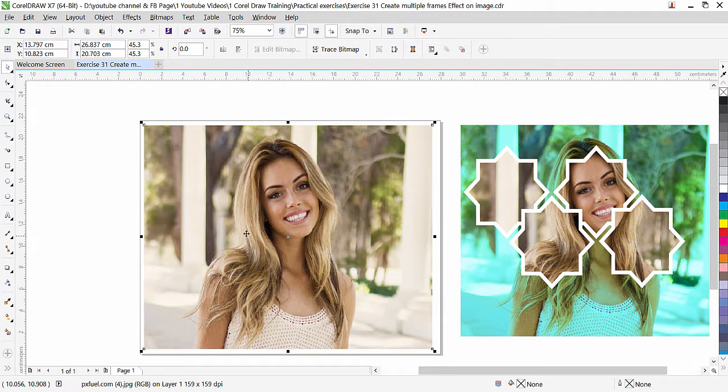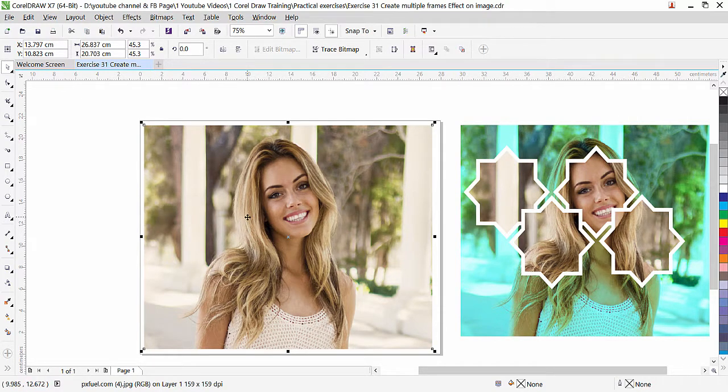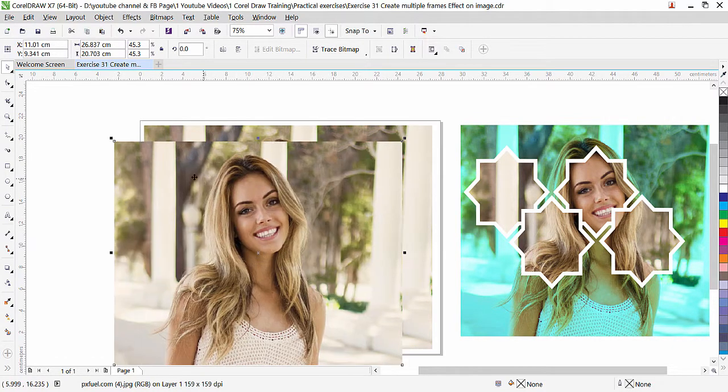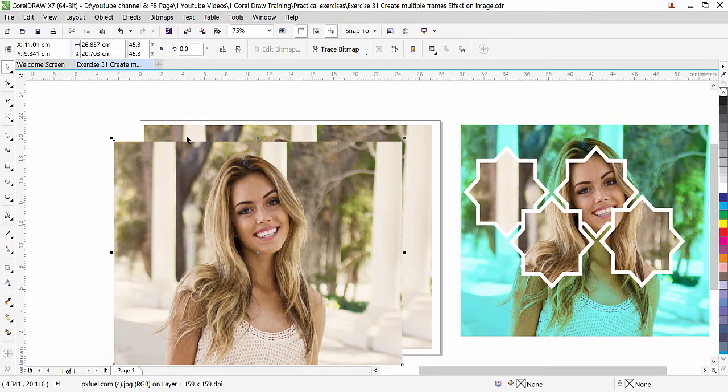The first thing we need to do is duplicate the image. We have four frames and a fifth one is the background, so we need five copies. While it is selected, I can press the plus key from the numeric keyboard to duplicate.